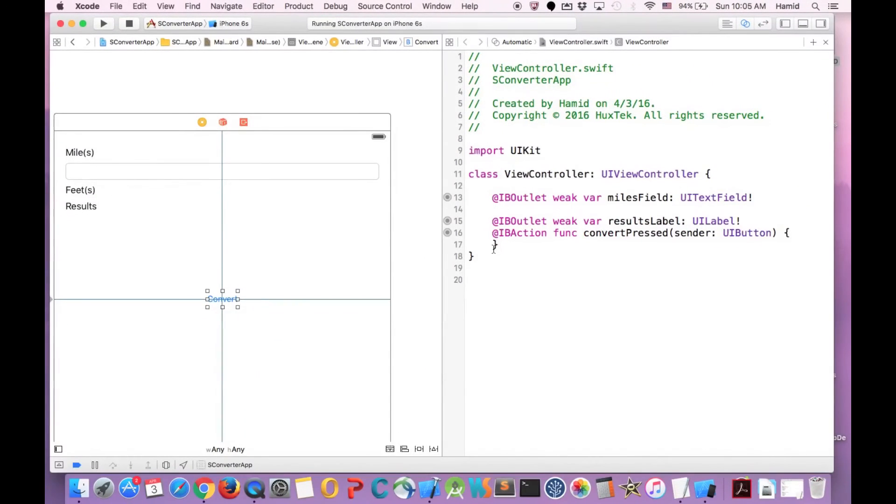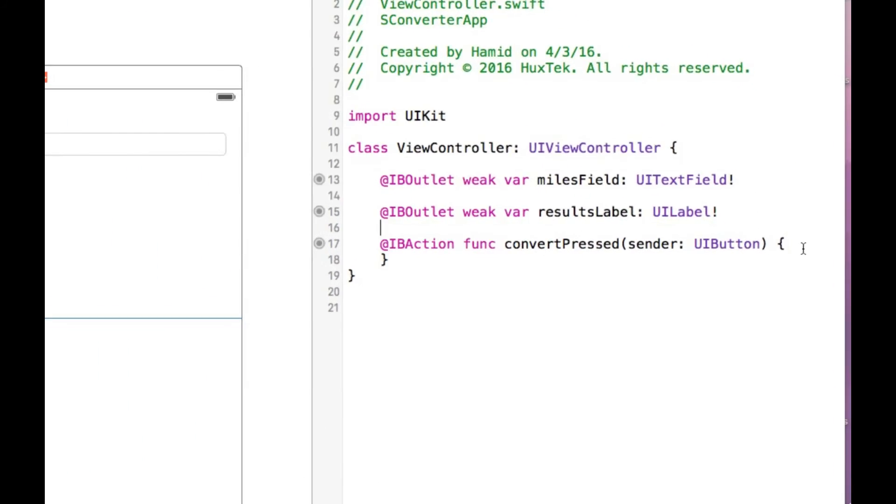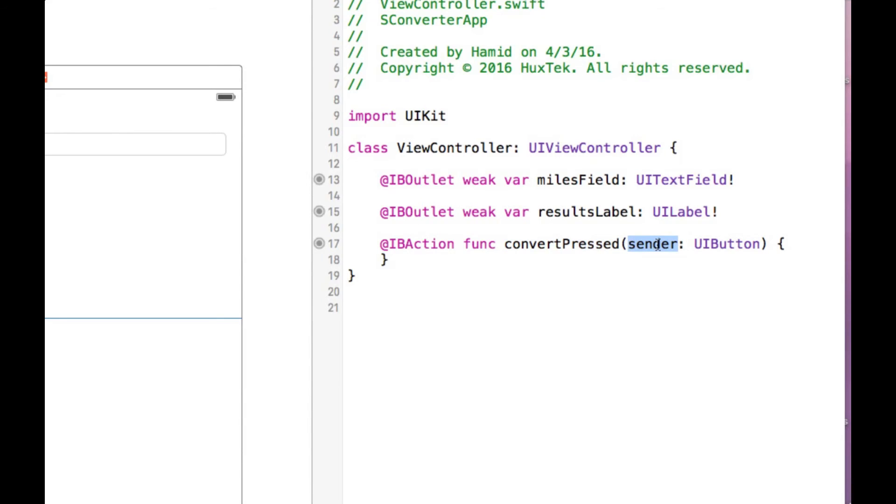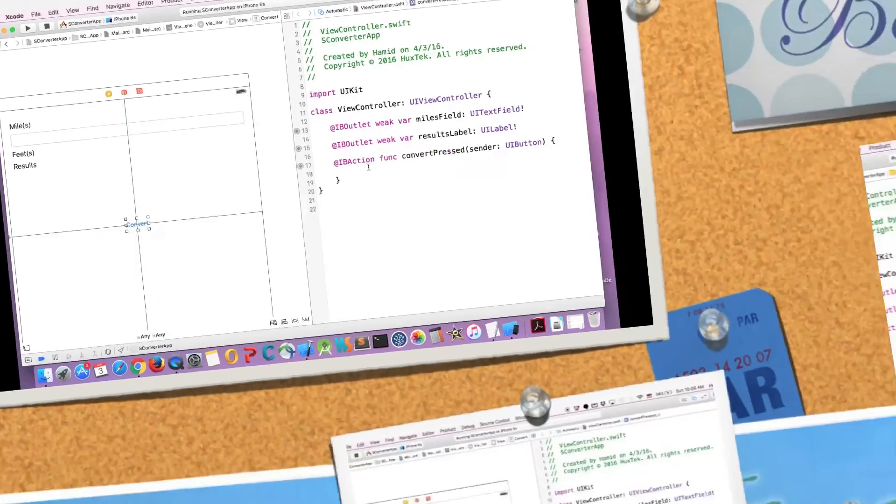So I will connect. As soon as I connect, you will see it will create this IBAction. Since it's a function, it's an action. It will create func instead of var. It's not a variable anymore. It's a function. And the name of my function. And the sender that I set, it will pass along our arguments. And it has, it's basically a function. As soon as I click on this button, this function will be called. So I can just add all of my logic here. And that's it.